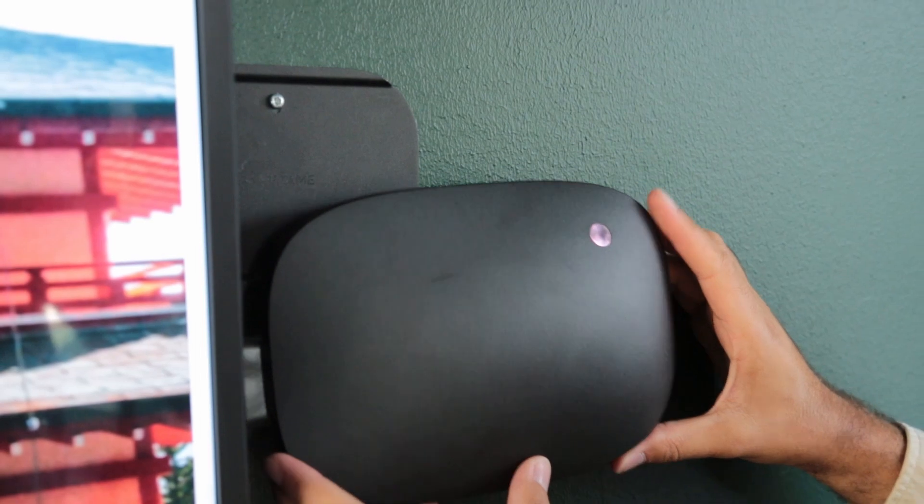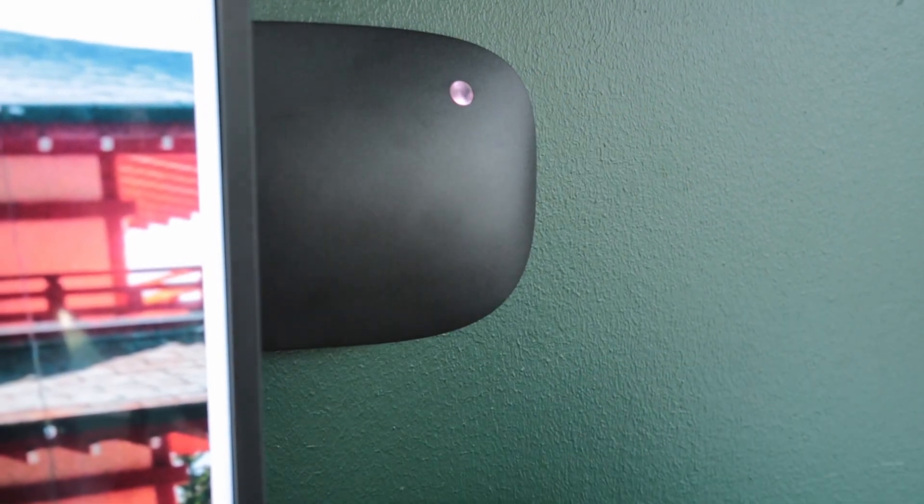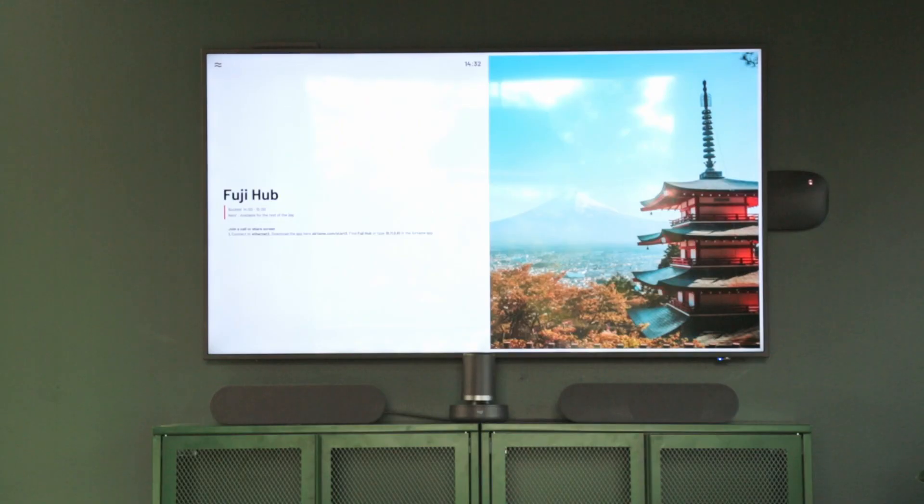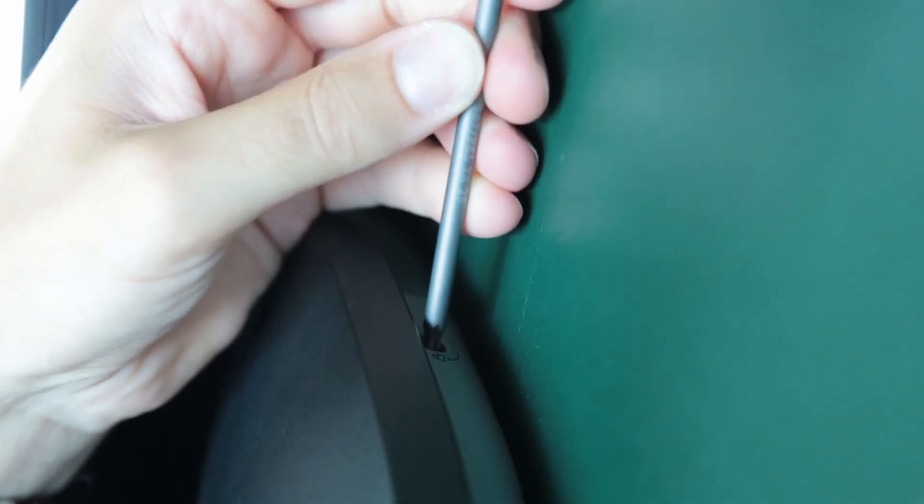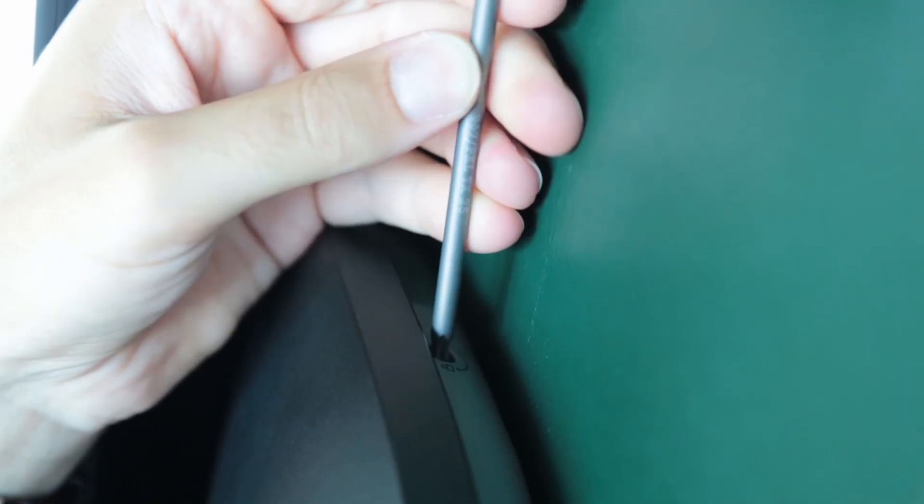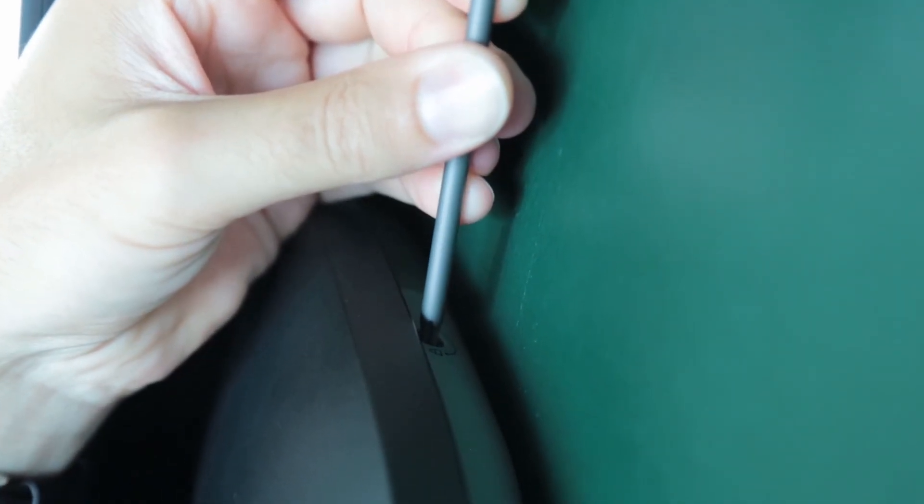Attach the Airtame Hub to the mounting plate. In the end, your setup should look something like this. To reduce the risk of tampering, you can use a hex key to activate the locking mechanisms on the sides of the device.